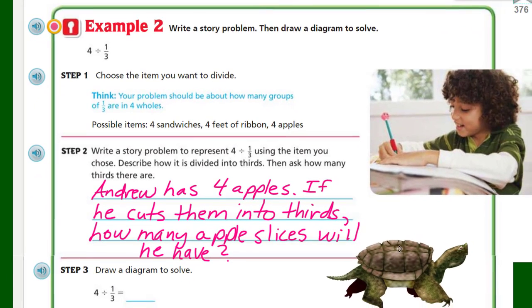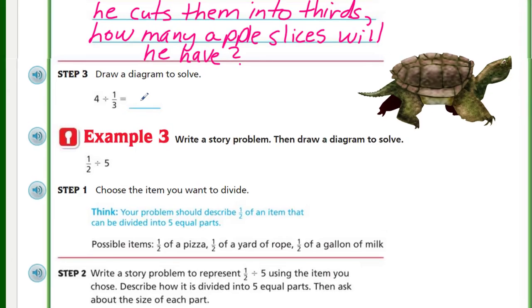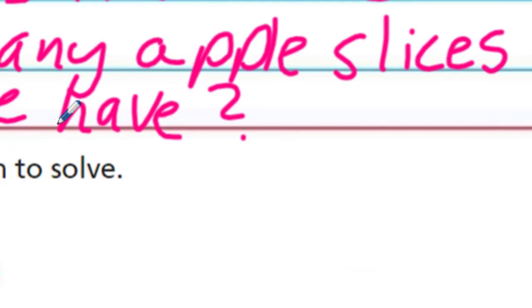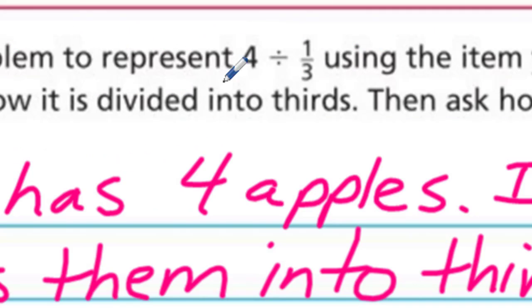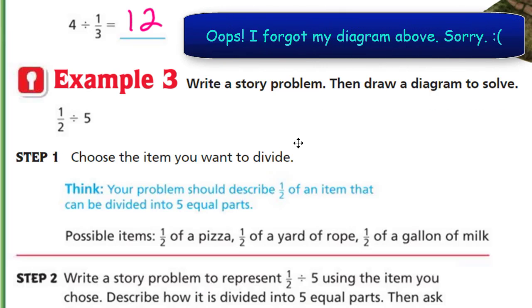Okay, there you are. No snapping at that boy — he's studying. So now we have four divided by one-third. Just draw a diagram to solve. All right, four divided by one-third: if you have four whole apples and then you're cutting each apple into thirds, well three times four is twelve. Write a story problem then draw a diagram to solve.